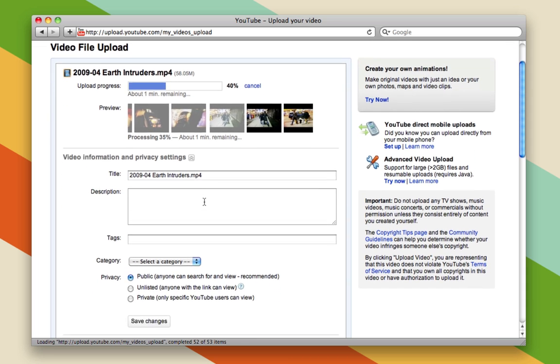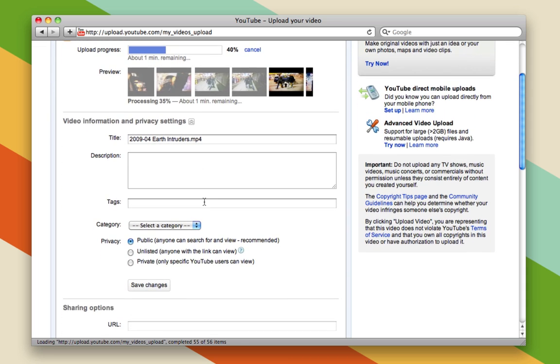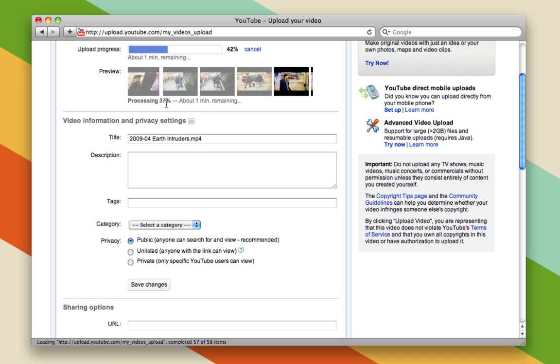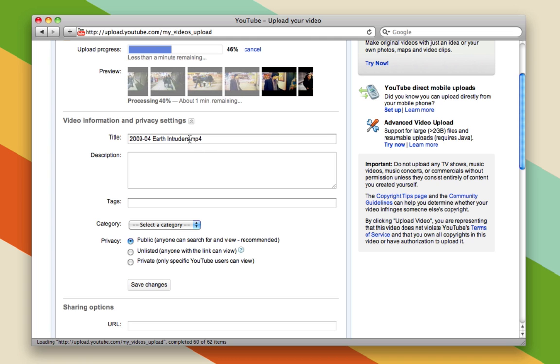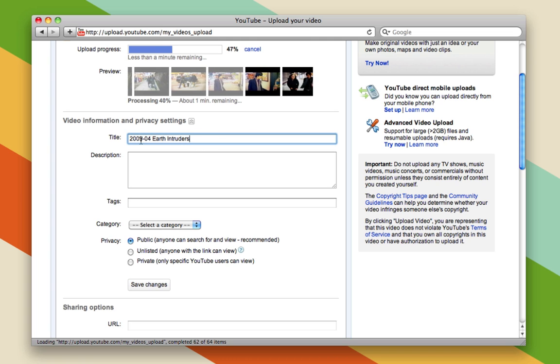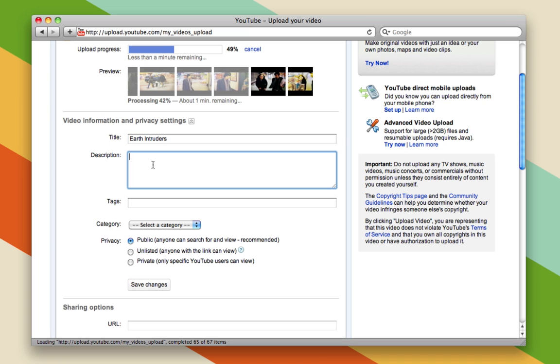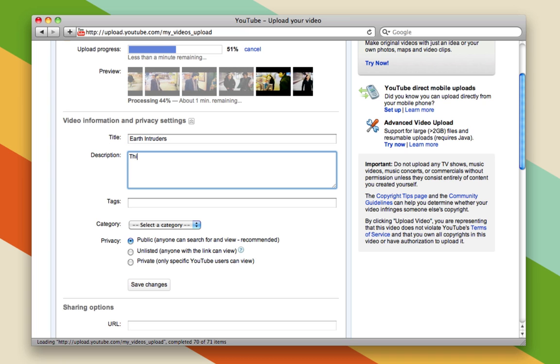Now, moving down, you can see the upload's still in progress, and it's already processing the video. Here, I can add a name. I'm just going to change this to Earth Intruders. I'm going to add a description. This is my video.